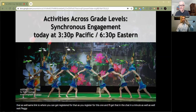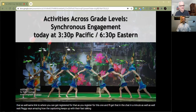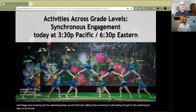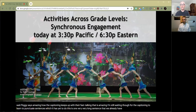Peggy says, amazing how the captioning keeps up with their fast talking. That is amazing. I'm still waiting, though, for the captioning to learn to punctuate sentences, which it has yet to do. This is one very, very long sentence that we already have and will become longer, so you know.